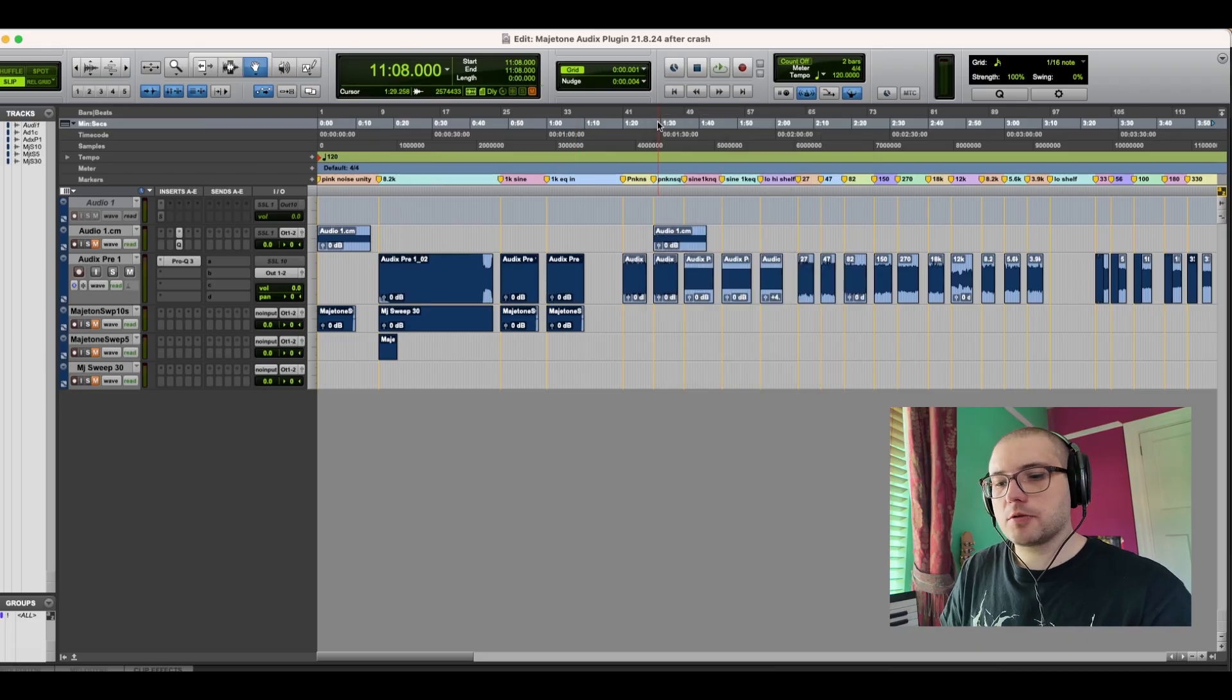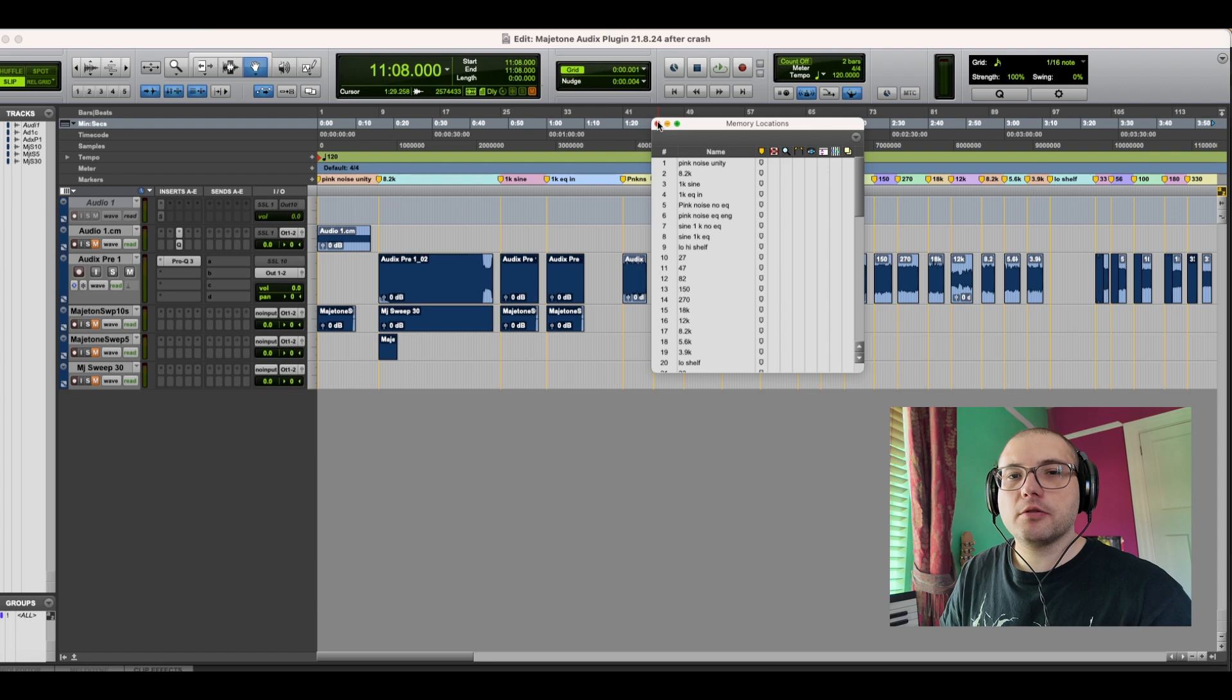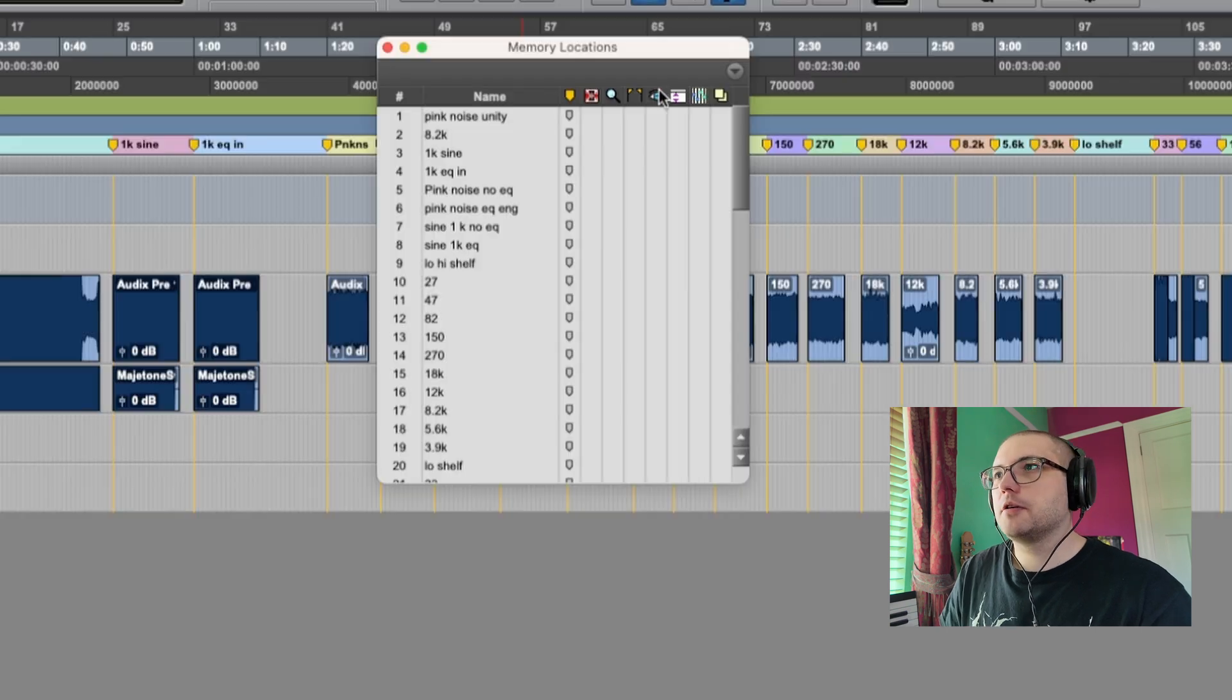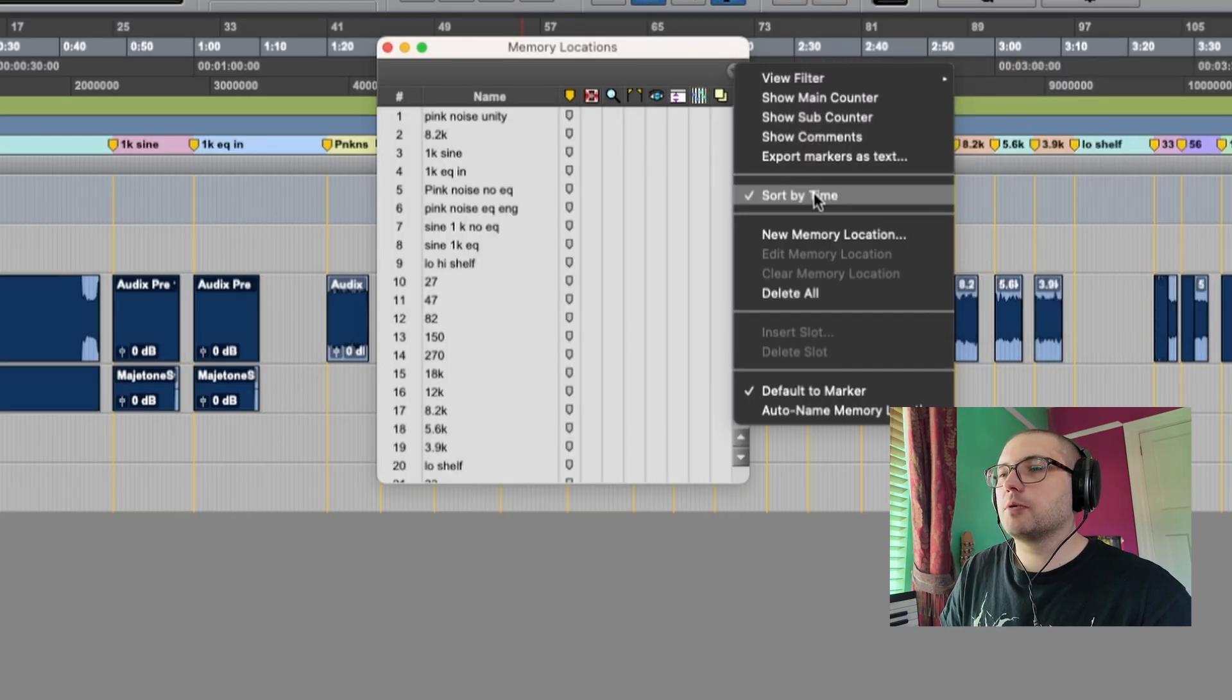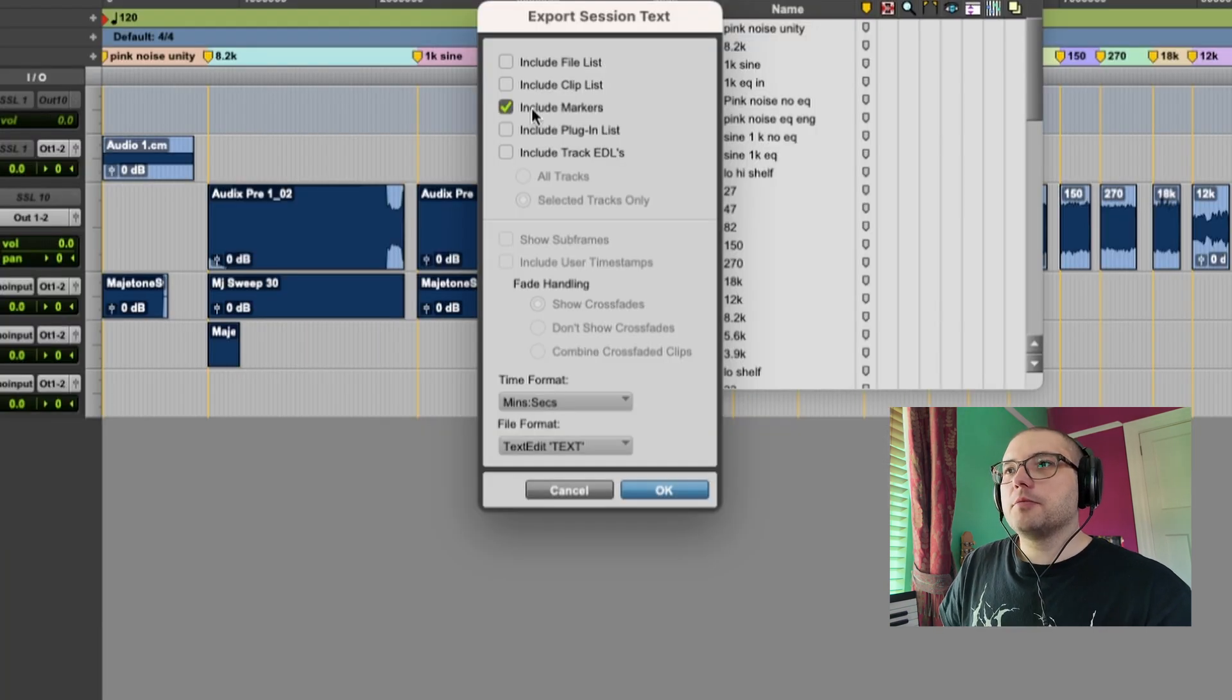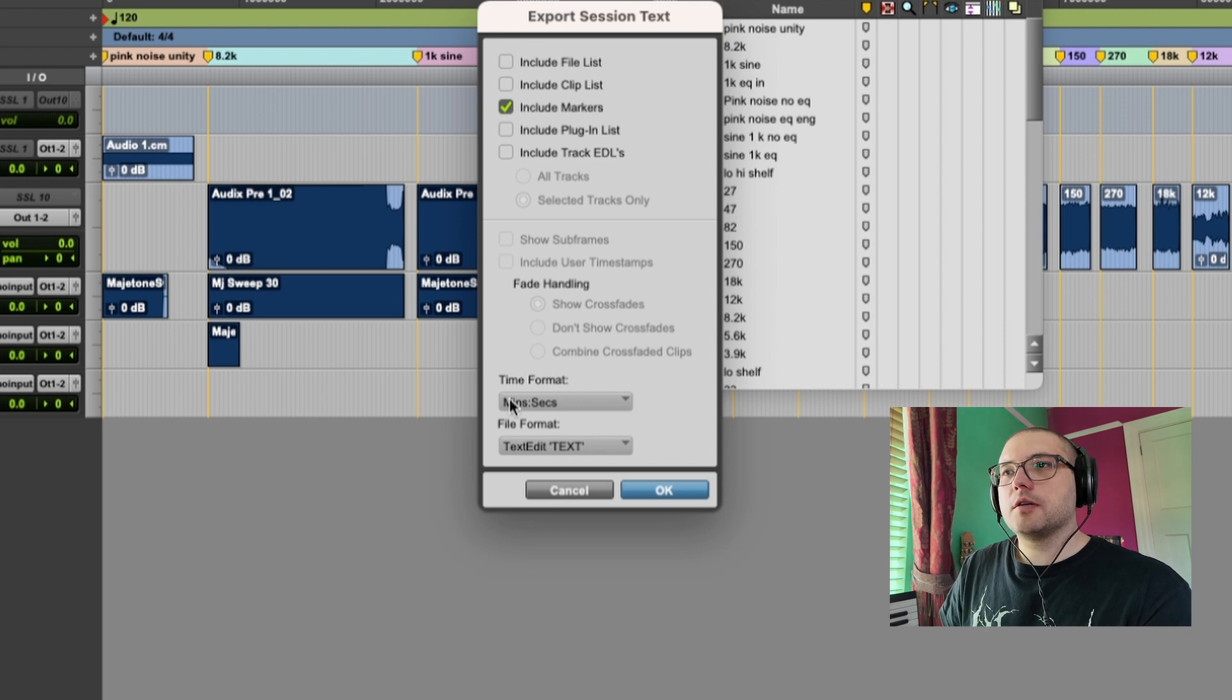We go to our memory locations which is Command and 5 on the numerical keypad. You click up here and go to export markers as text, include markers. I'm doing it in the format of minutes and seconds and text.